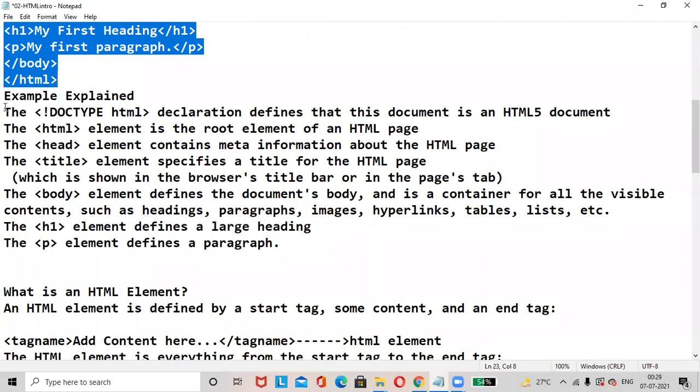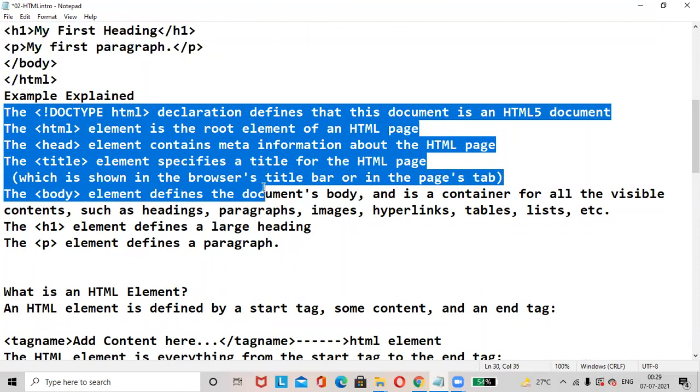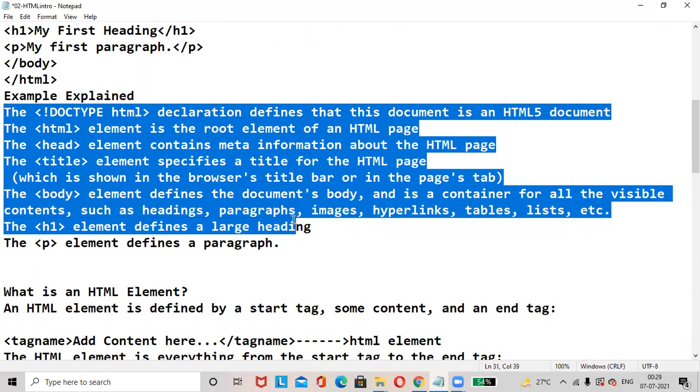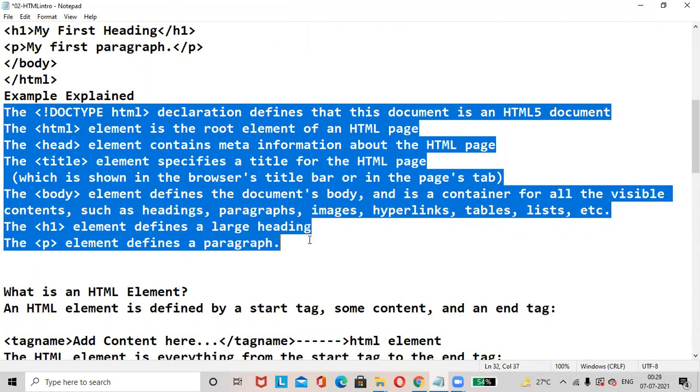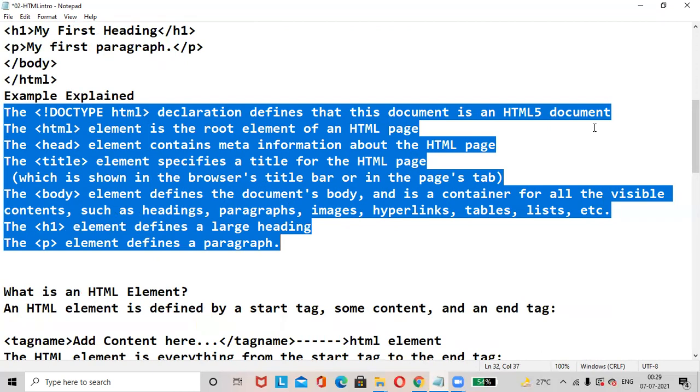Example explained. The DOCTYPE HTML declaration defines that this document is an HTML5 document. It describes that this document is of HTML5 document.